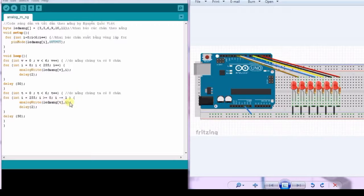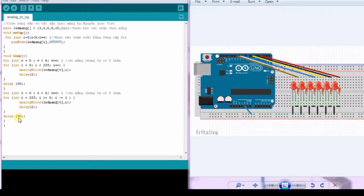Finally, we do the same thing to turn off the LED by decreasing PWM from 255 to 0.